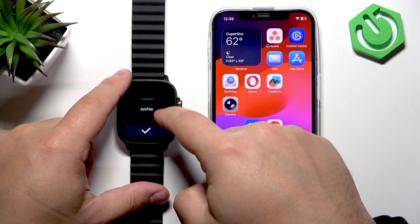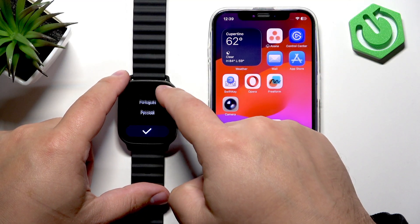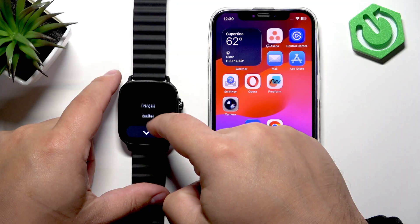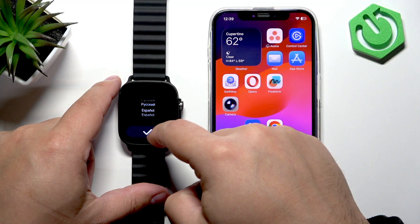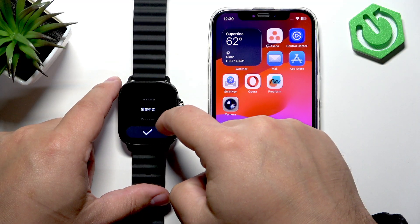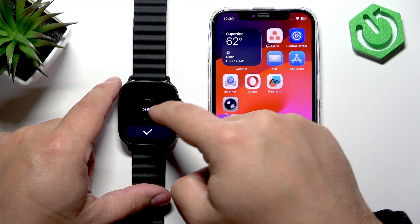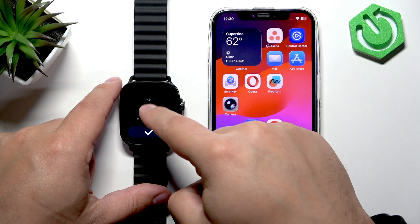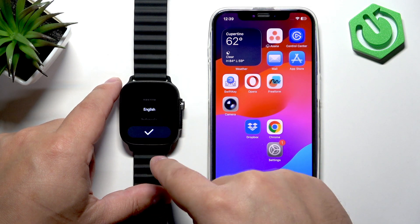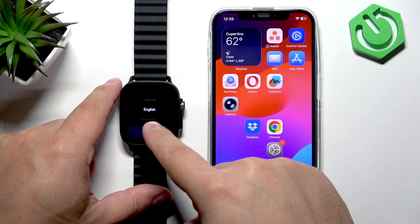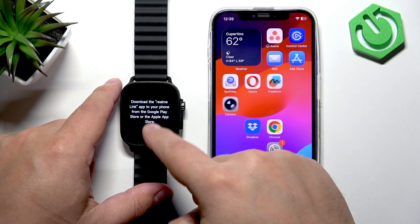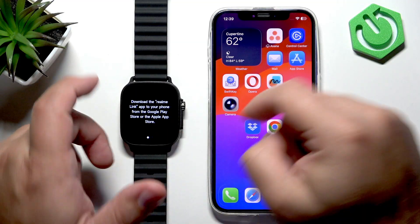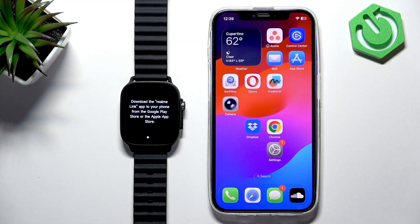After the watch boots up, you'll see a list of languages on the screen. Find the language you'd like to use on your watch. Once you find and select the language, tap on the check mark to confirm. Now we're being told to download and install the Realme Link application and use it to pair the devices together.